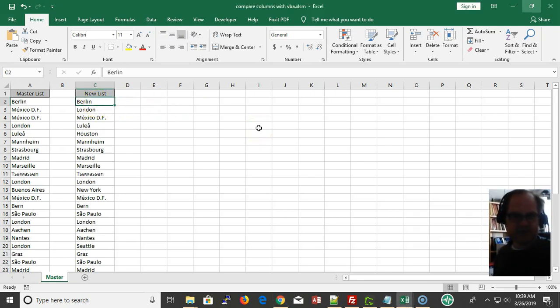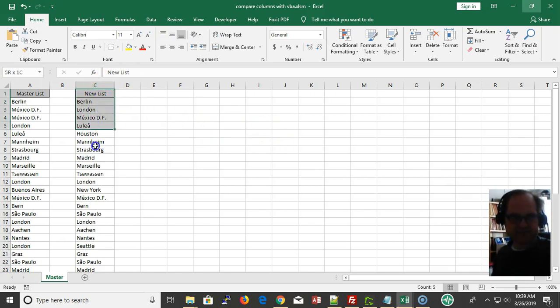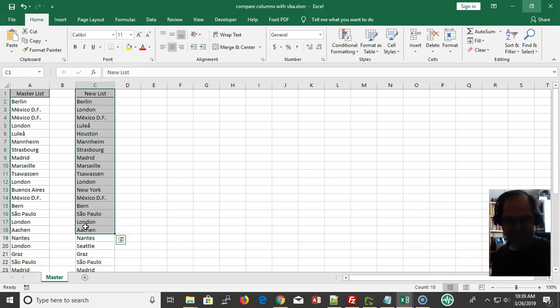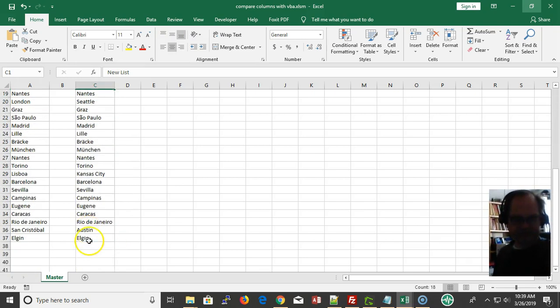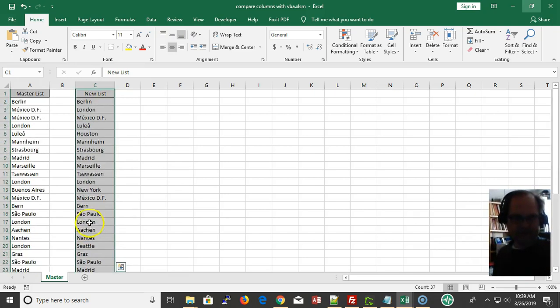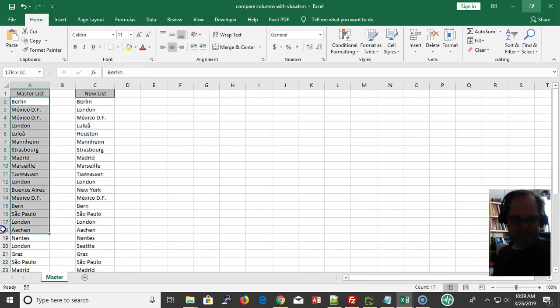Let's say the scenario is your boss comes in and brings you a list of new cities. This list right here has new cities in there.